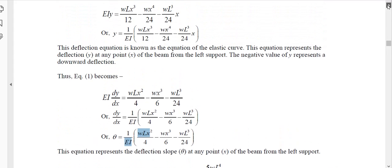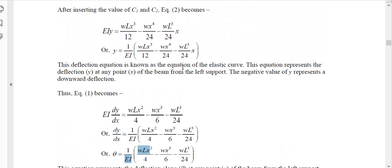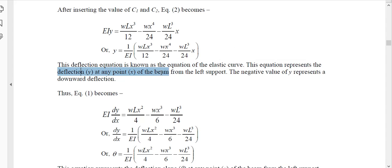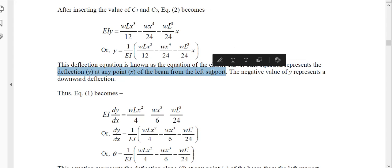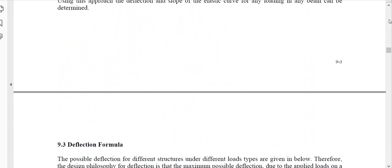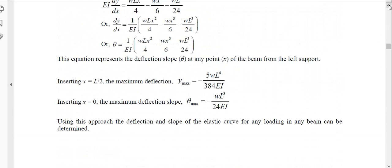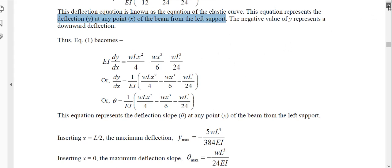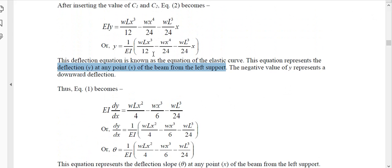The deflection equation is also known as the equation of the elastic curve. This equation represents the deflection y at any point along the beam from the left support or reference point. Note that the deflection equation depends on the type of loading — this particular equation is only valid for uniformly distributed load.